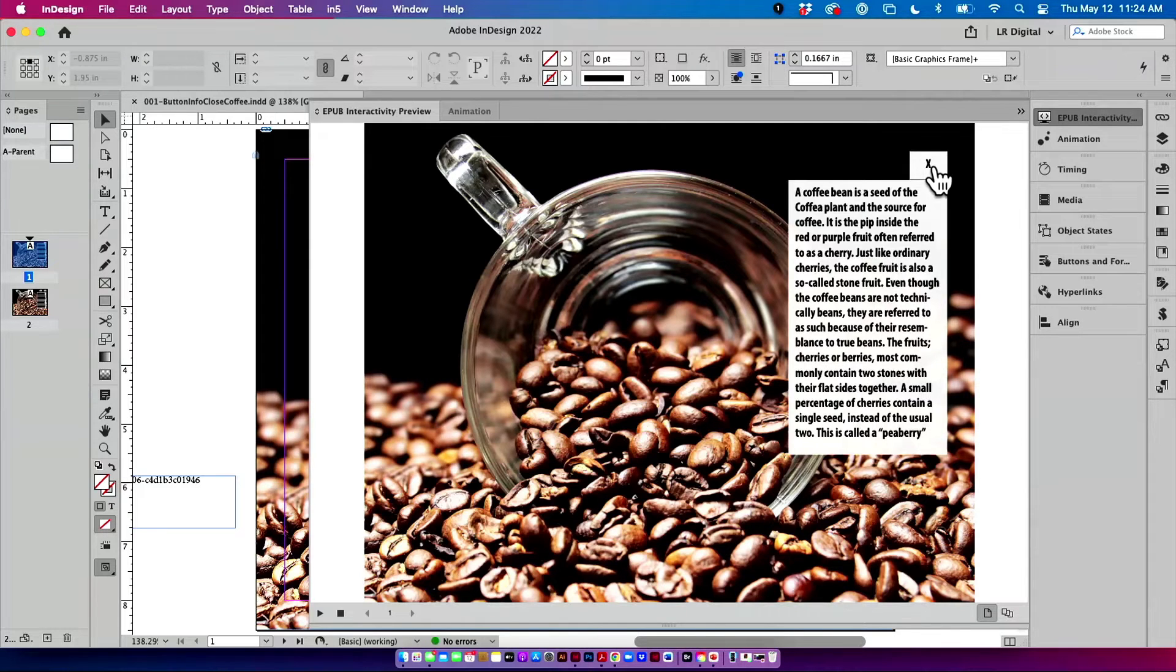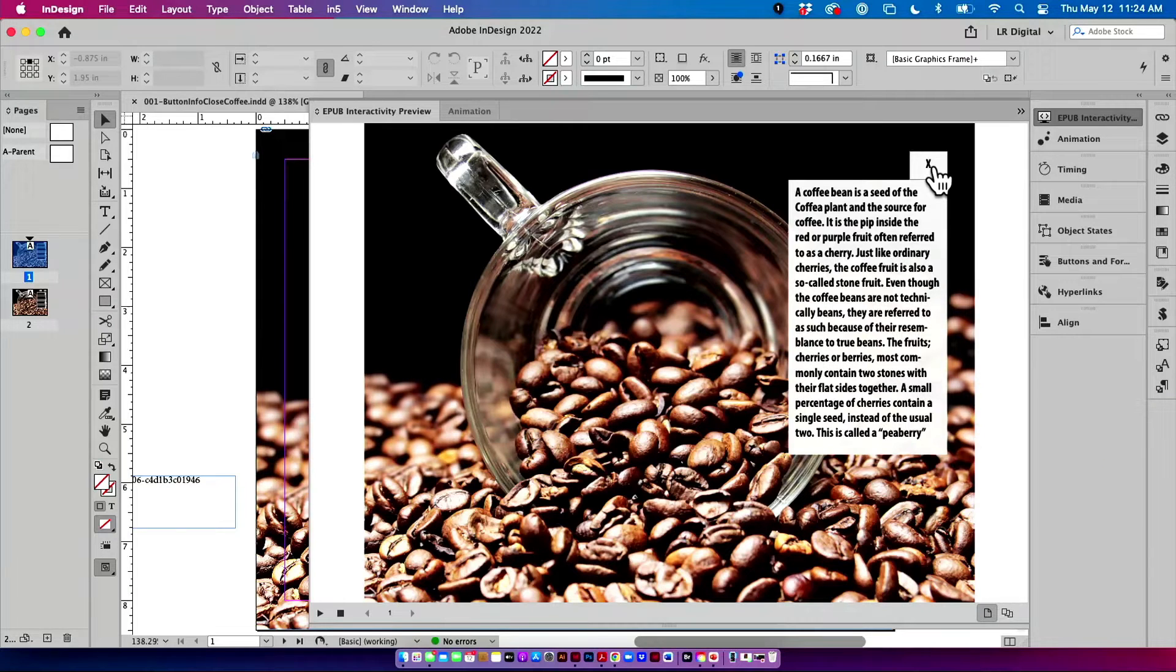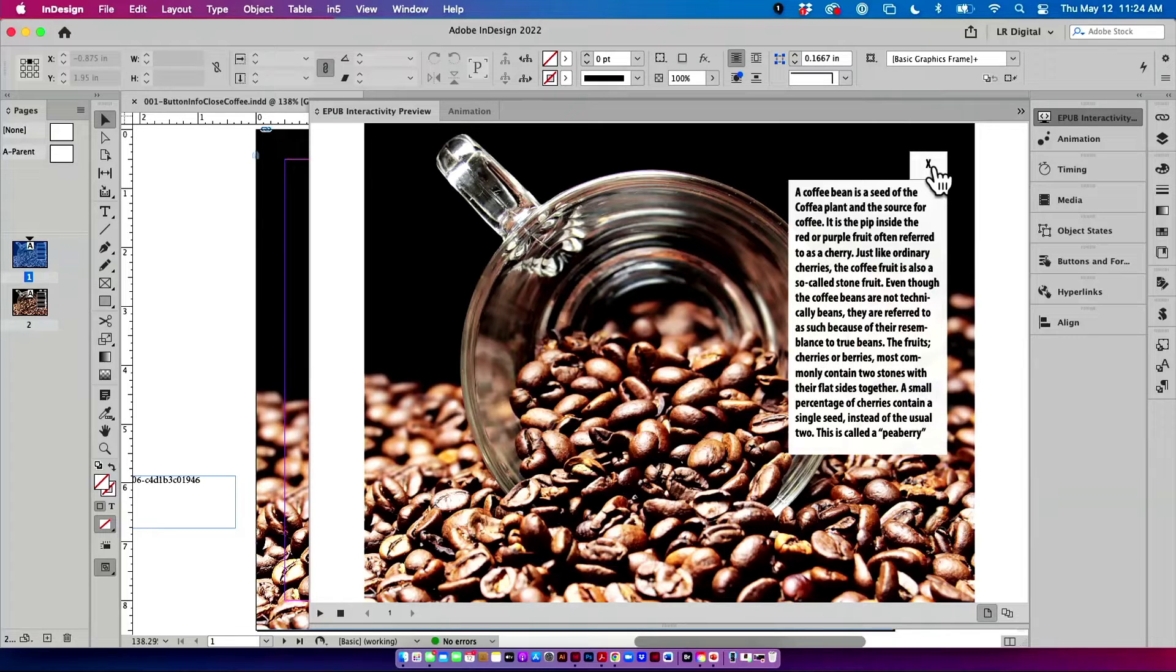The press on the button for info does two things. It shows the caption, and it also shows the X. See that little X up there?